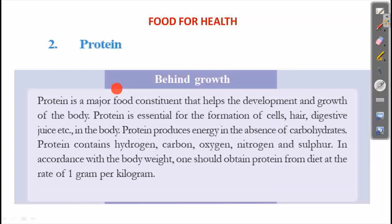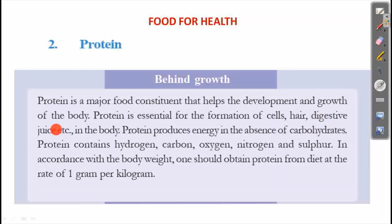Protein is a major food component that helps the development and growth of our body. It is essential for the formation of cells, hair, digestive juice, etc. Protein produces energy in the absence of carbohydrate. Protein contains hydrogen, carbon, oxygen, nitrogen and sulfur.